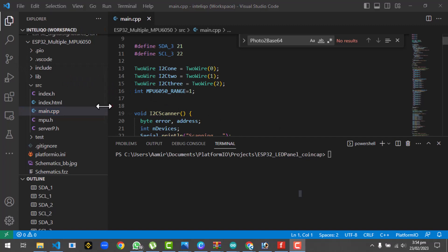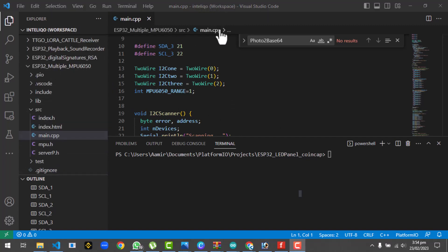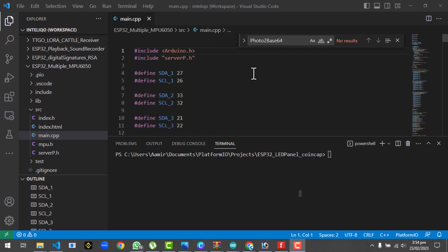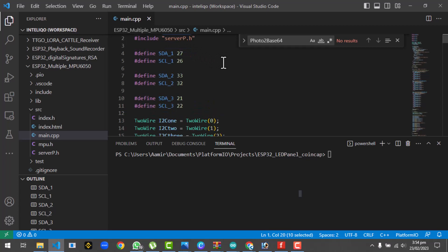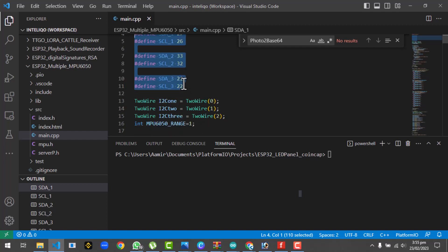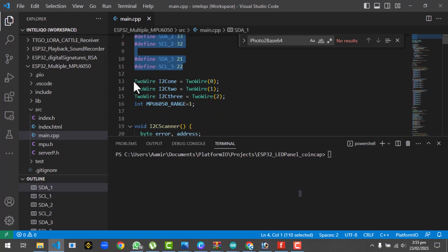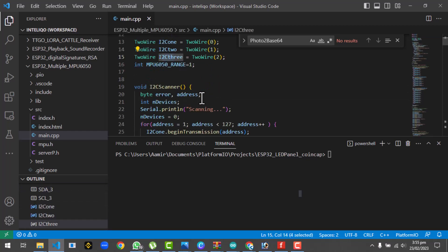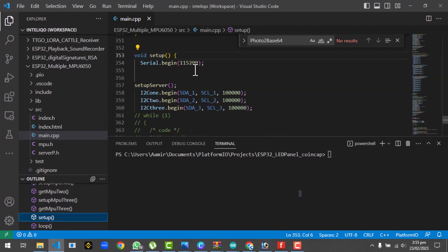For the code, we are using Visual Studio Code, but it is also compatible with the Arduino IDE. We start with the main code, including the Arduino.h library, then define the three MPUs with their respective pins: MPU1 on pins 26 and 27, MPU2 on 32 and 33, MPU3 on 22 and 21. We use three separate I2C interfaces: I2C1, I2C2, and I2C3. The serial monitor is started at a baud rate of 115200.